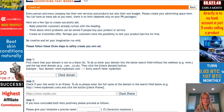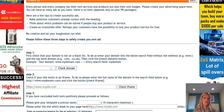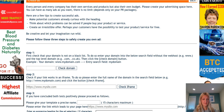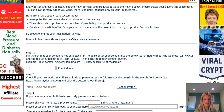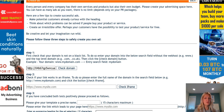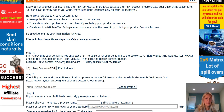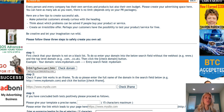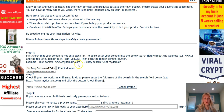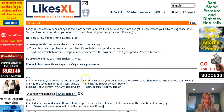Go to your LikesXL dashboard, hover over advertisements, then create ads. It will bring you to this page where the first field you want to enter the capture page or URL that you want to advertise. Once you paste it in, take note that you need to remove the HTTP colon forward slash forward slash and also the www if your URL contains that. Then click on check domain and it will say okay.